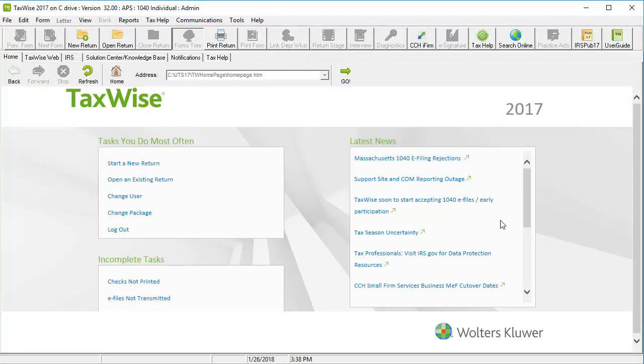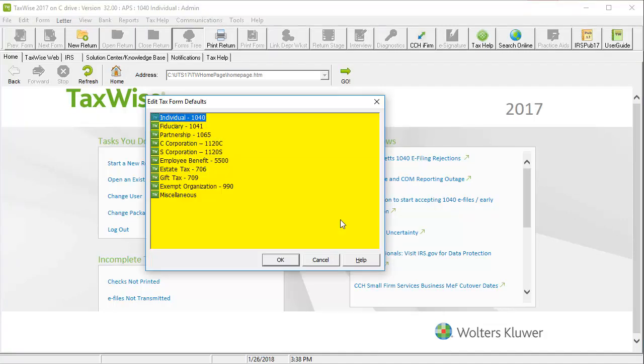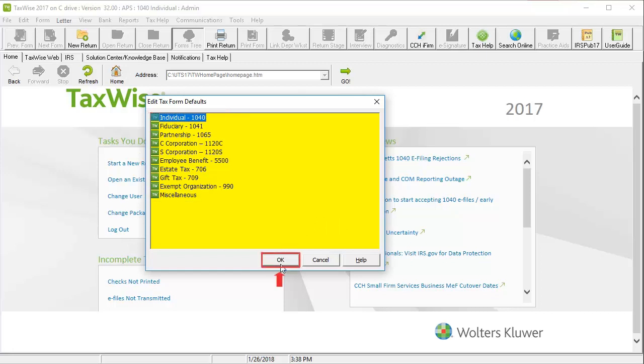In the program, go to Tools on the menu bar and select Edit Tax Form Defaults. Next, select the appropriate tax forms to edit and click OK.